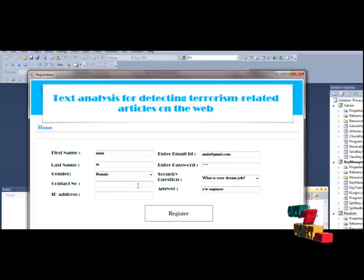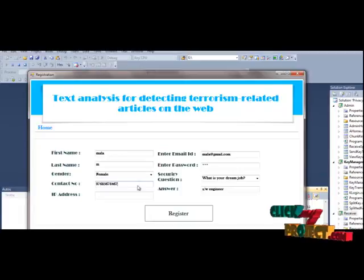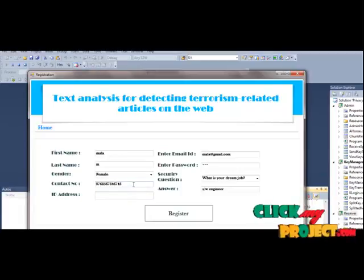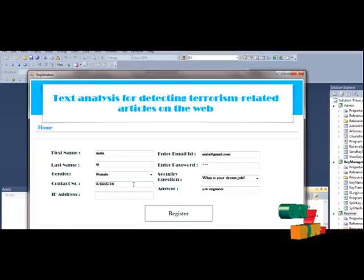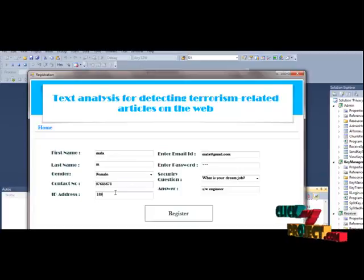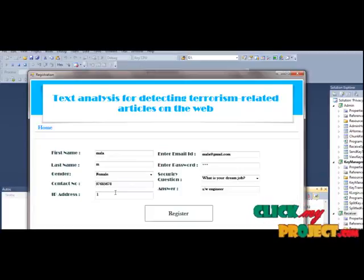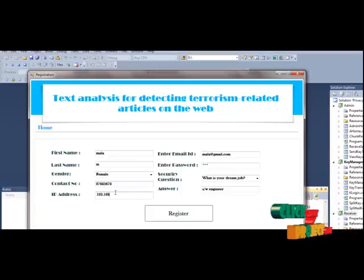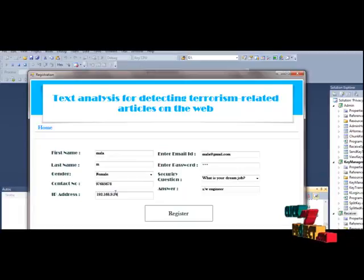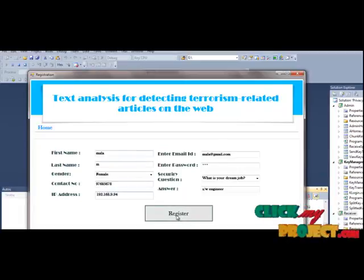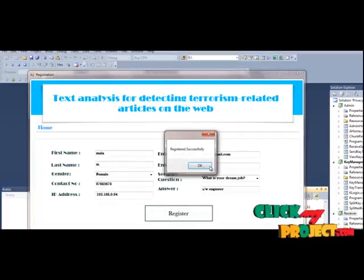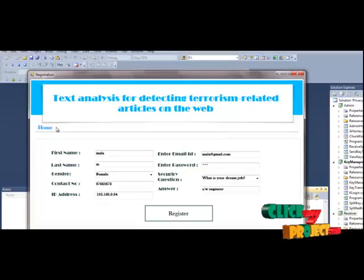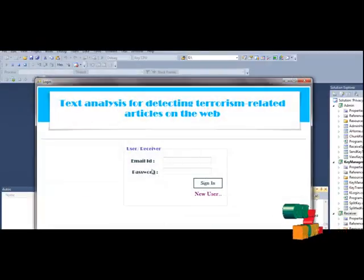To put the contact number and the IP address, 192.168.0.94. To put the registered and go to the home page.